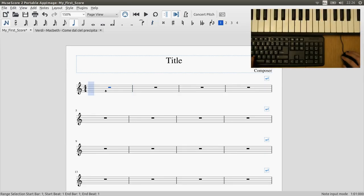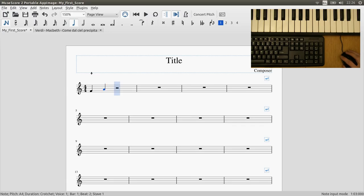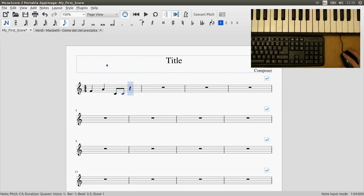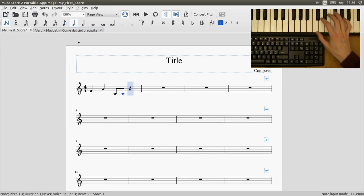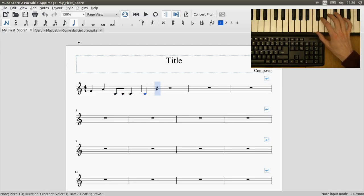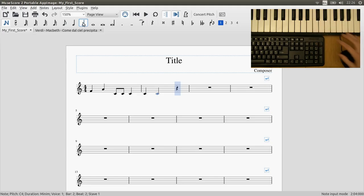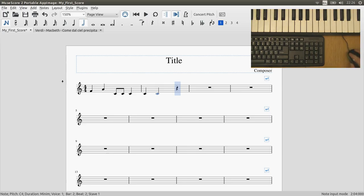If you've used MuseScore at all you'll know that you can enter notes using the keyboard, using the mouse, or a MIDI keyboard. But whenever you want to enter a different rhythm you have to return back to the normal mouse or keyboard. And this can be quite tiring if you're entering a piece with lots of complicated rhythms, then swapping back and forth isn't particularly fun.